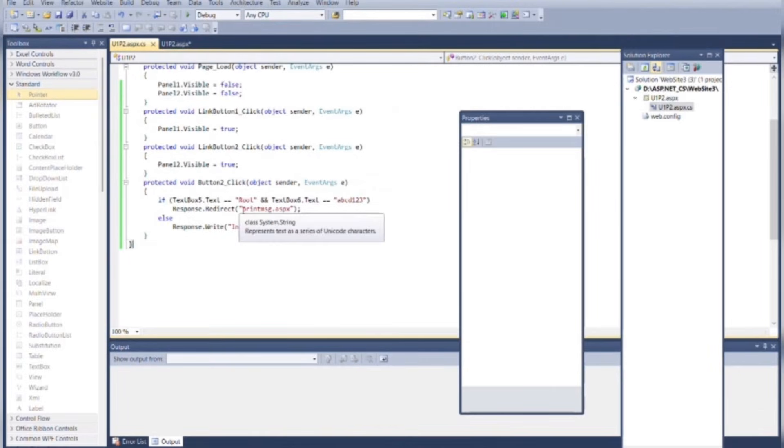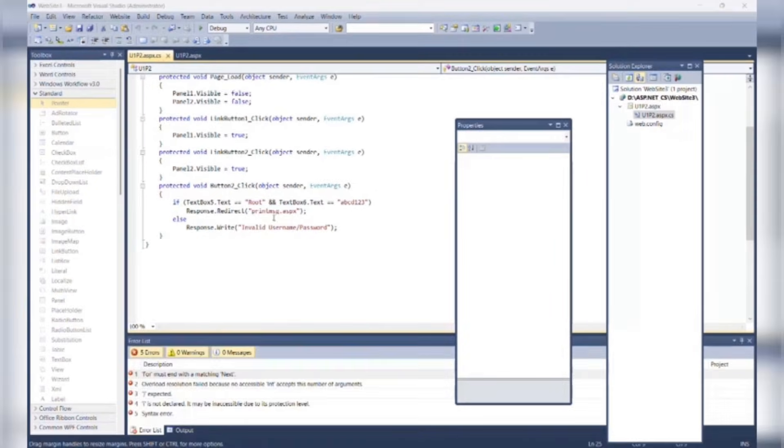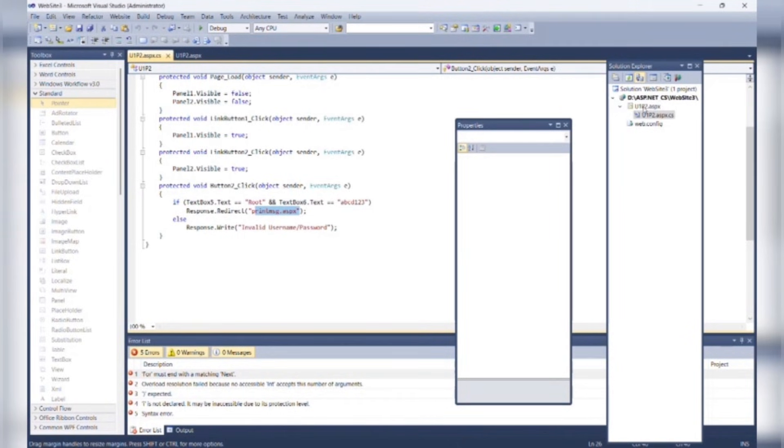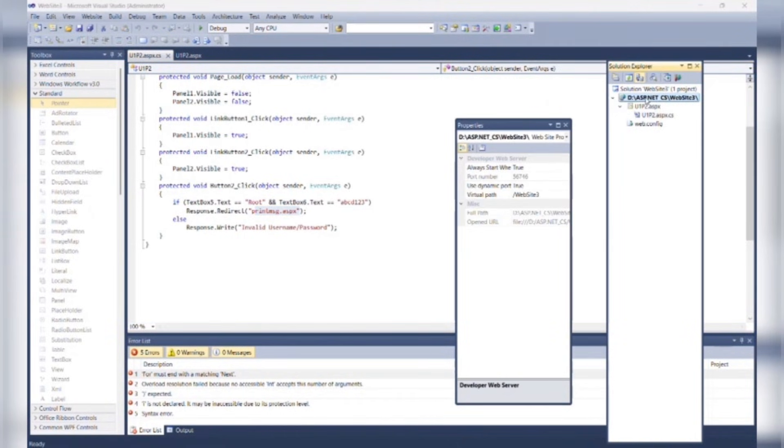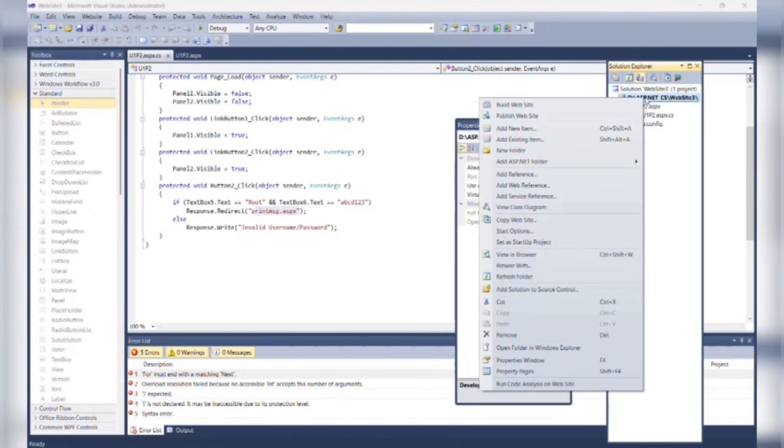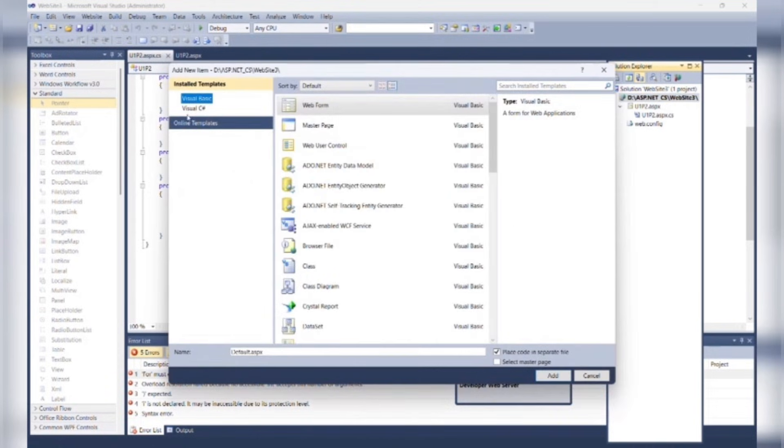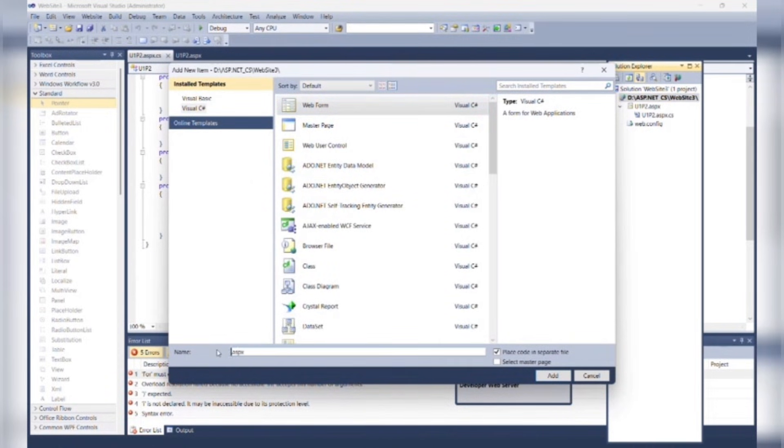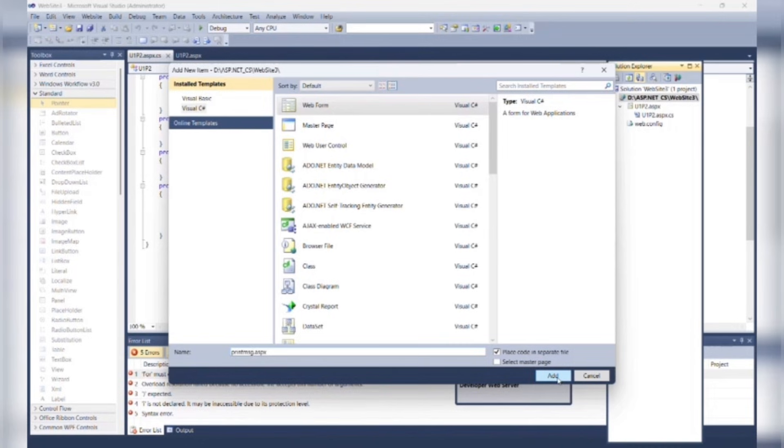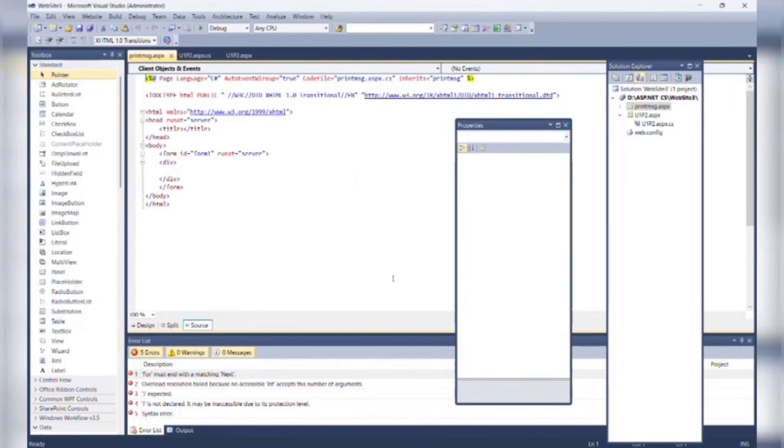Now we need to create printmessage.aspx. So for that, go to the Solution Explorer, right-click on root, add new item, select Visual C# as language and web form. Name it as printmessage.aspx and mark this checkbox.